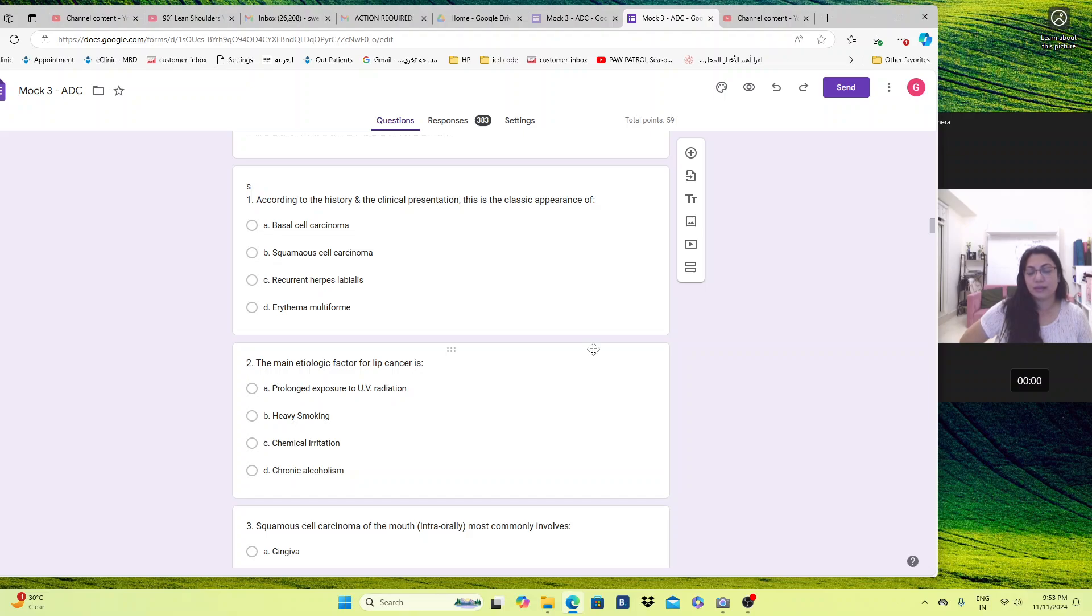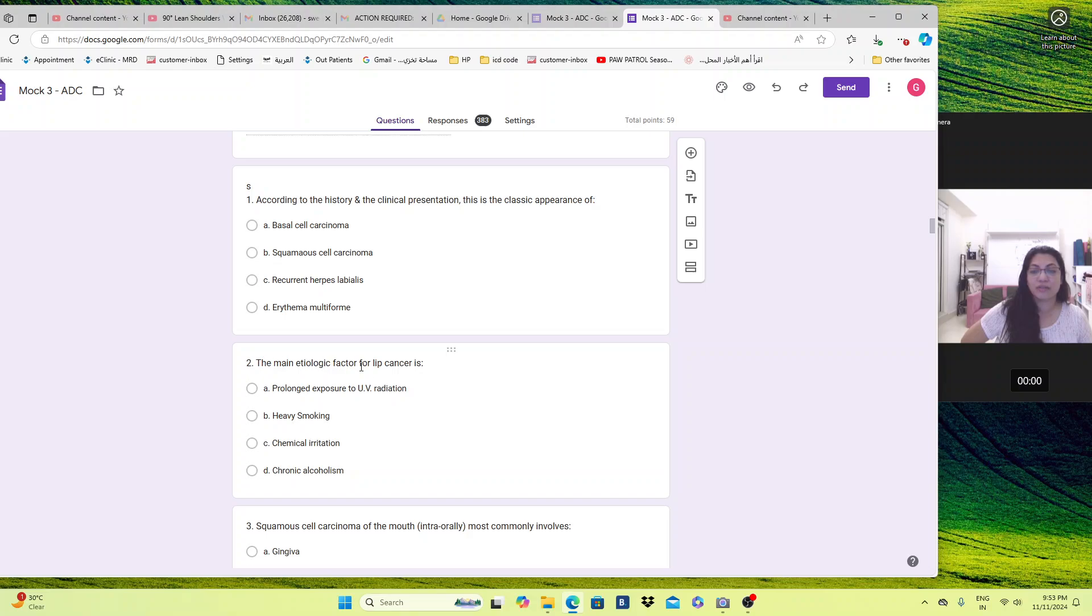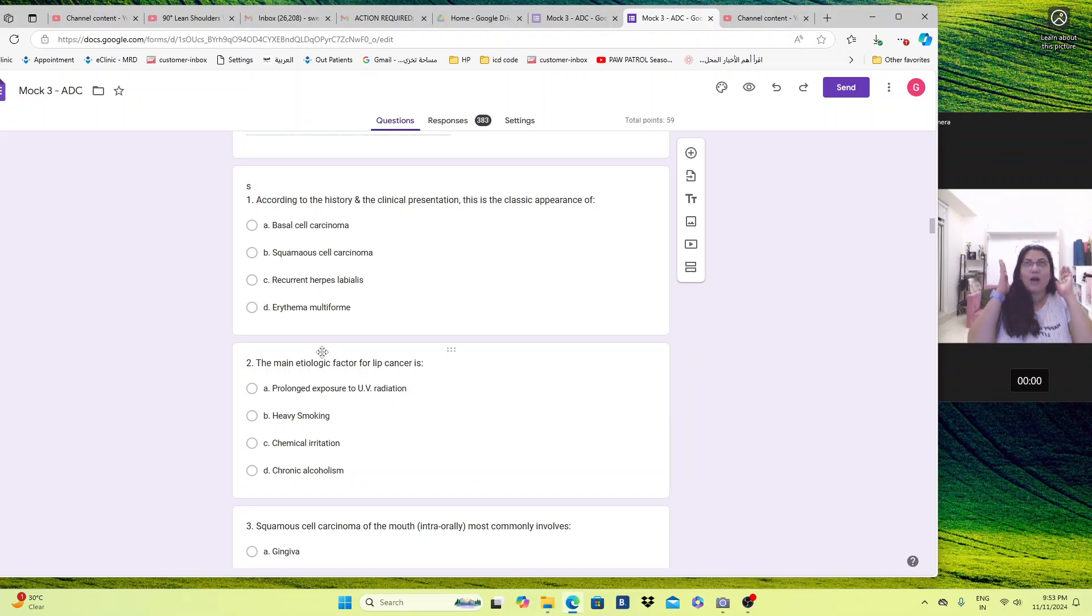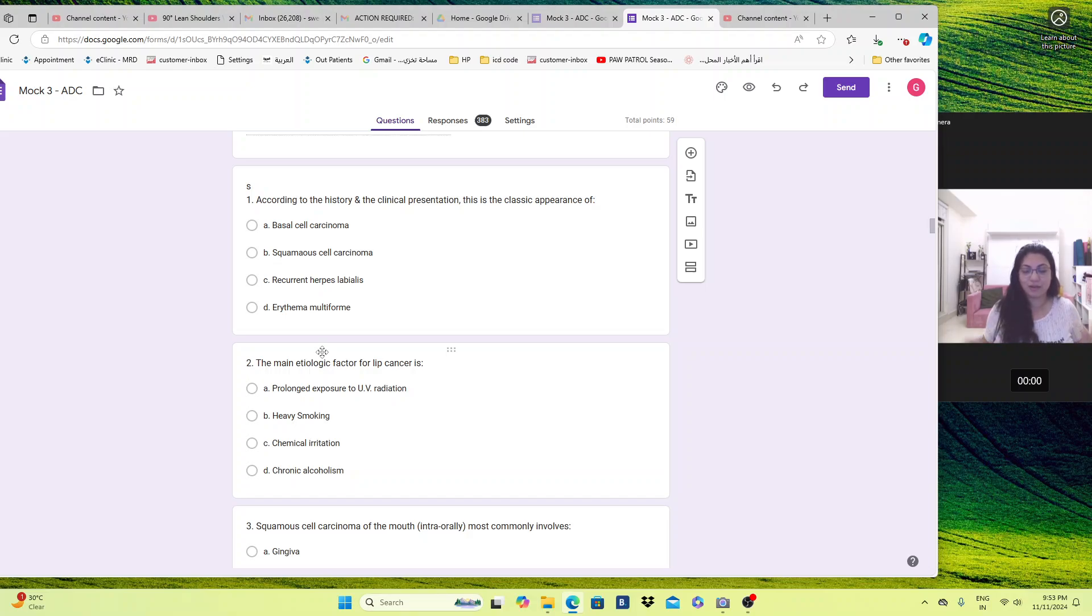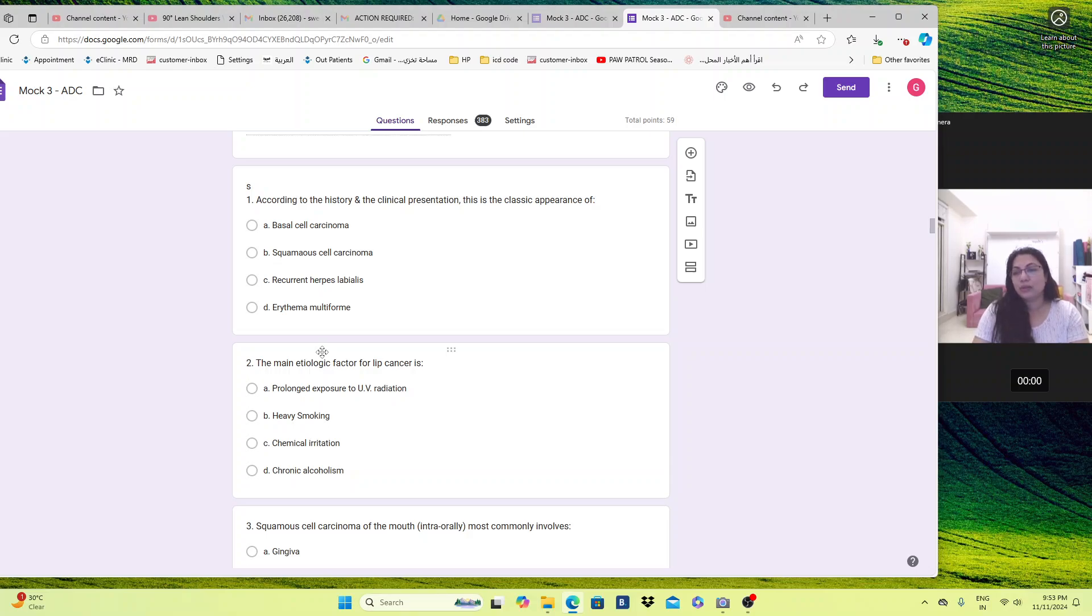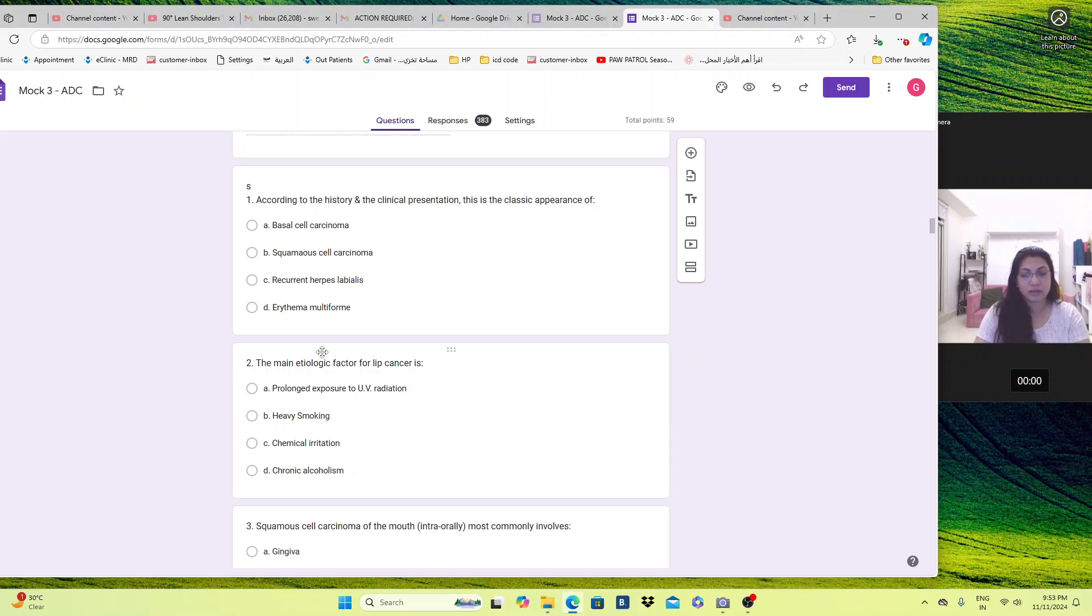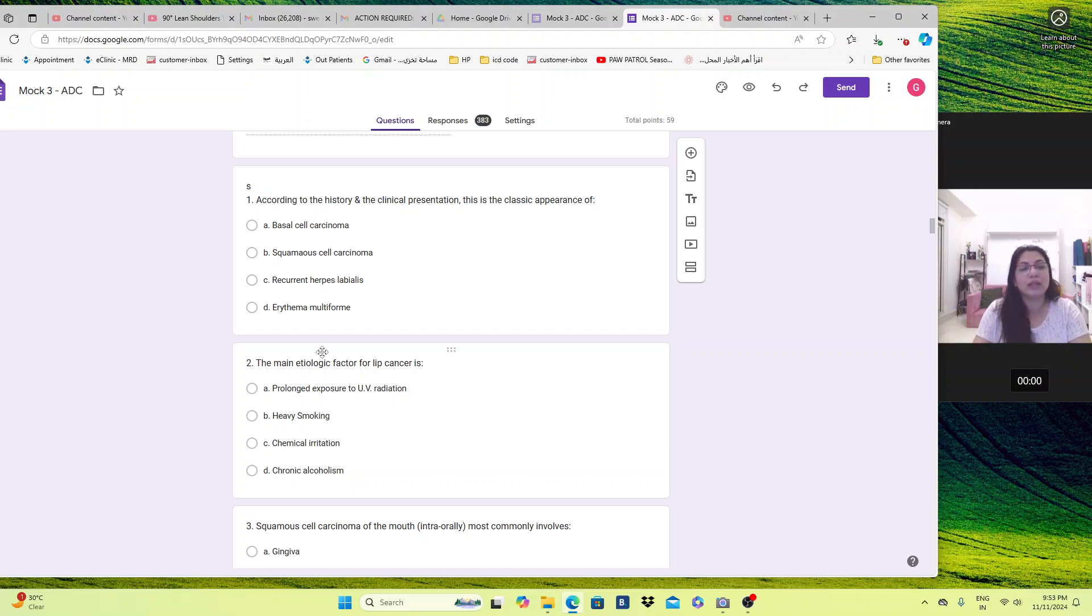Now, what is the adjective here? Like I always say in all of my videos, main. If I remove the word main, then the question would be the etiologic factor for lip cancer is. But when I'm saying the main etiologic factor, it means all the options would be correct. Now you have to choose which is the main one. Prolonged exposure to UV radiation, heavy smoking, chemical irritation, chronic alcoholism, all are also etiologic factors, but UV radiation is the major one because it's known that exposure to UV radiation will cause a lip cancer.